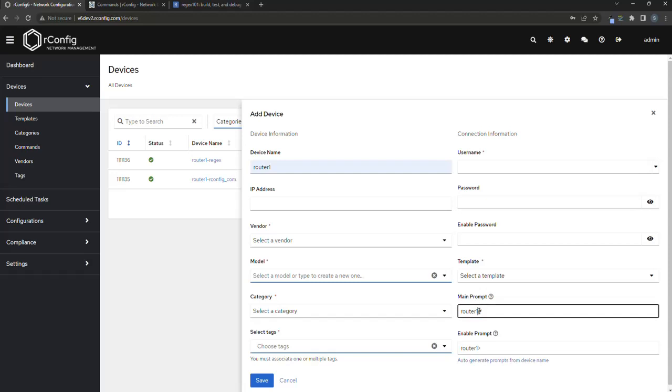For example, it could be called location one or something different, right? So you should have the device prompt for a device as accurate and complete as possible.